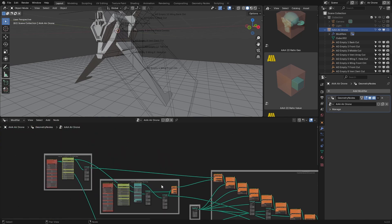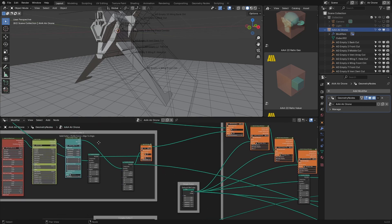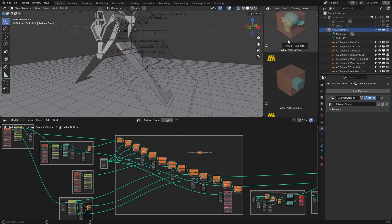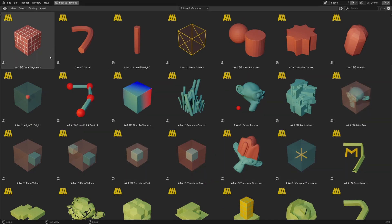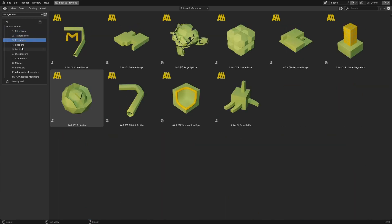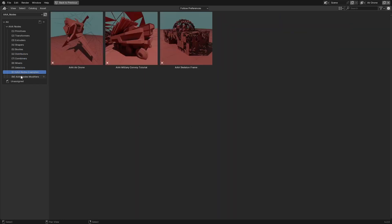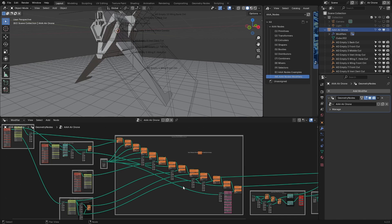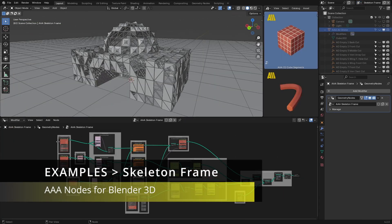Every frame has a name and explanation of what is used. If I open this asset browser window, you'll notice that each category has a color typical for it, which will make it a lot easier when going through the setup to understand what is used and where to look for it. We're going to move to the skeleton frame where we've used the cube segments node.